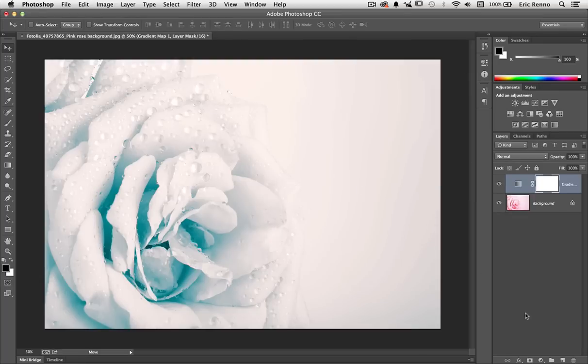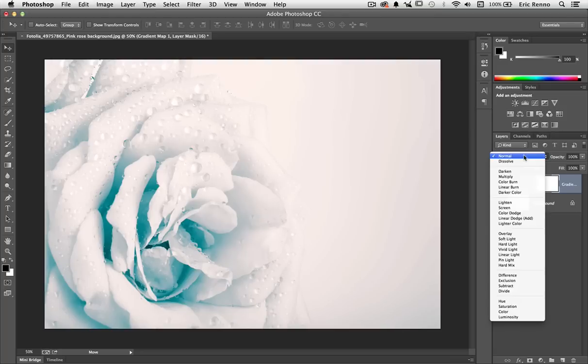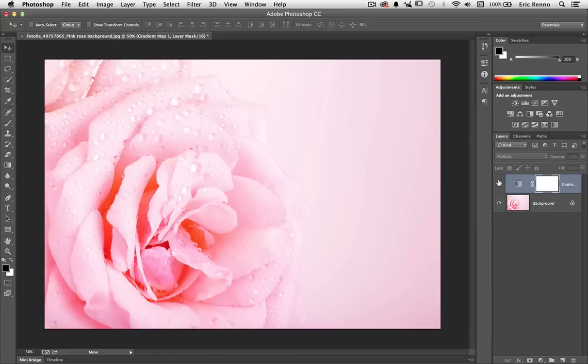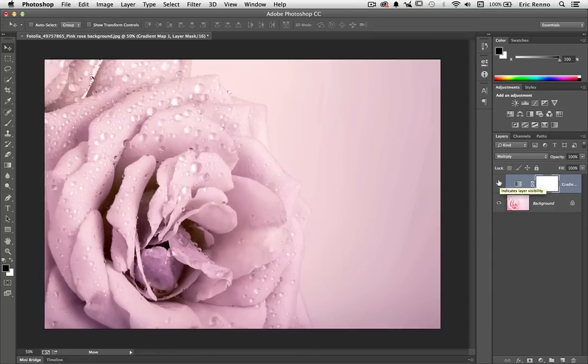Now that isn't the end of the story. I can reduce the opacity of course, but I can also change the blend mode. So let's try it in Multiply. That's before and after.